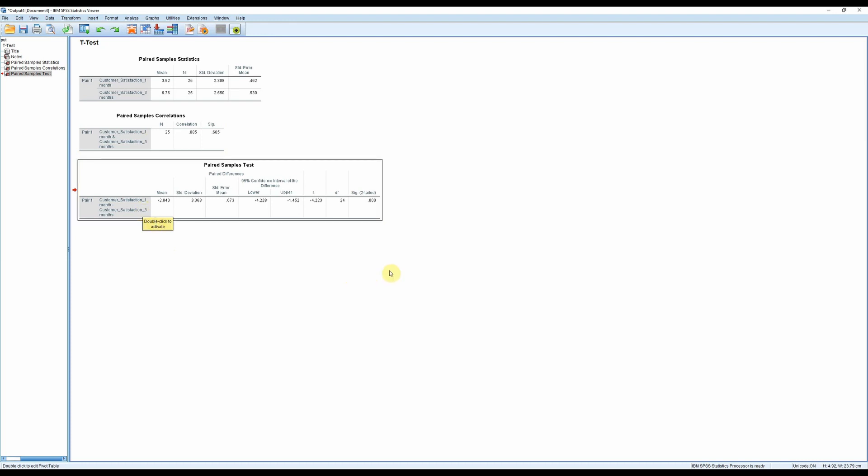Now, if you want to know more about how to calculate the paired samples t-test, I made a tutorial on that. I hope this tutorial was helpful to you. Good luck in your statistical endeavors.